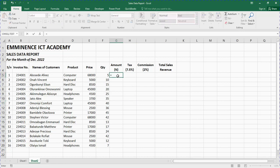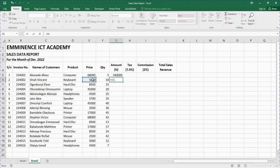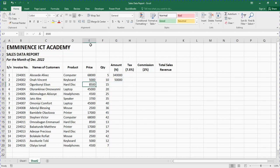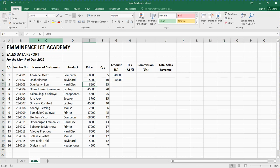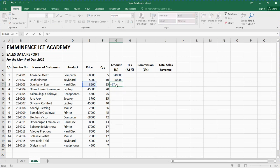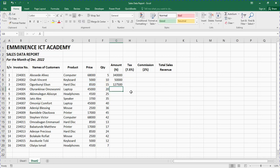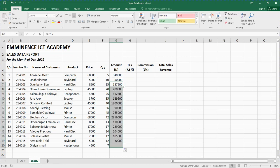Now for the Amount column: it equals Price times Quantity. So the formula is equals, tap the price cell, times, tap the quantity cell, then press Enter. You can also type the cell references manually — for example, if 8500 is in E7 and quantity 15 is in F7, type =E7*F7. You need to understand cell referencing. Press Enter and then double-tap the fill handle to fill the rest.